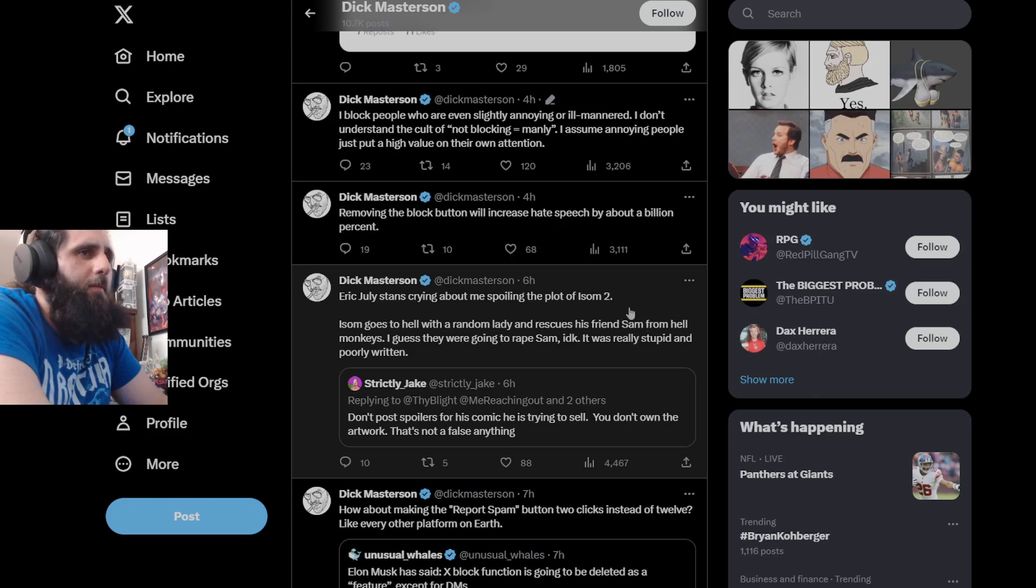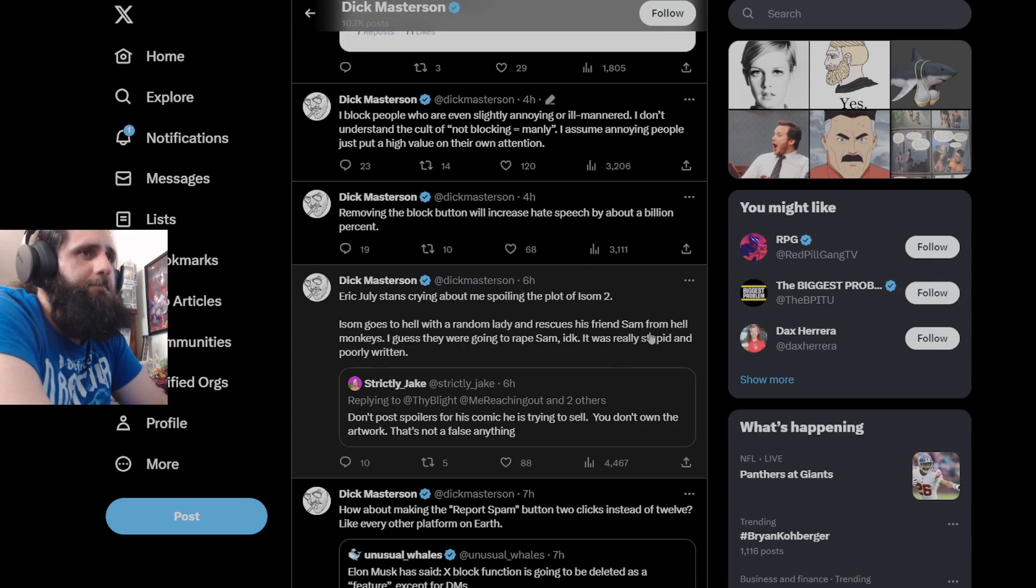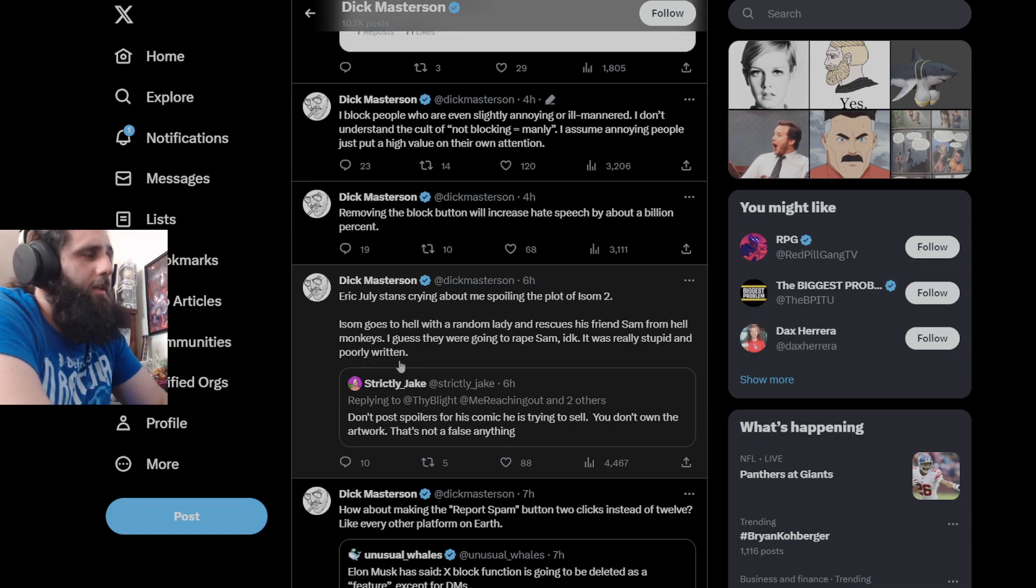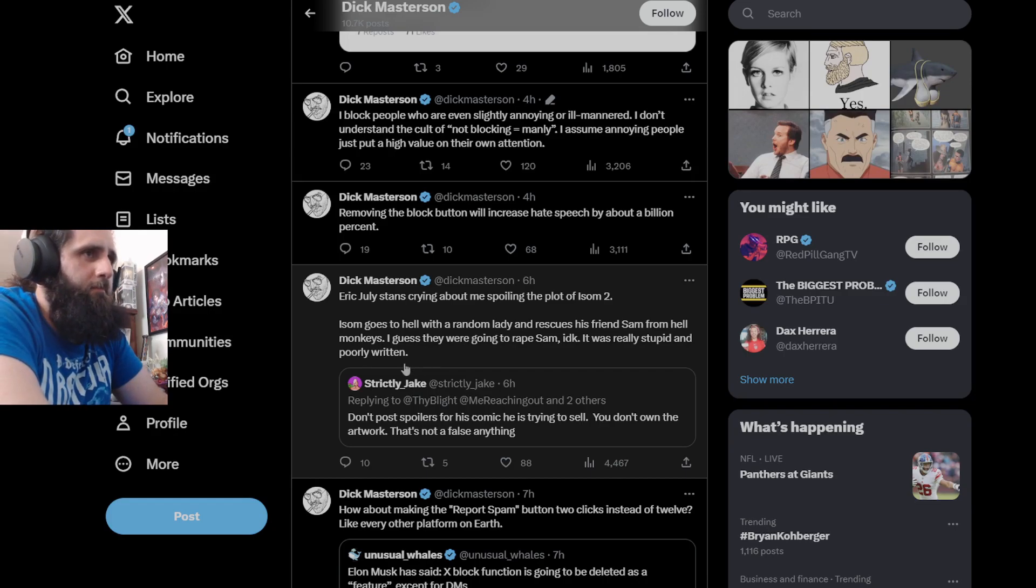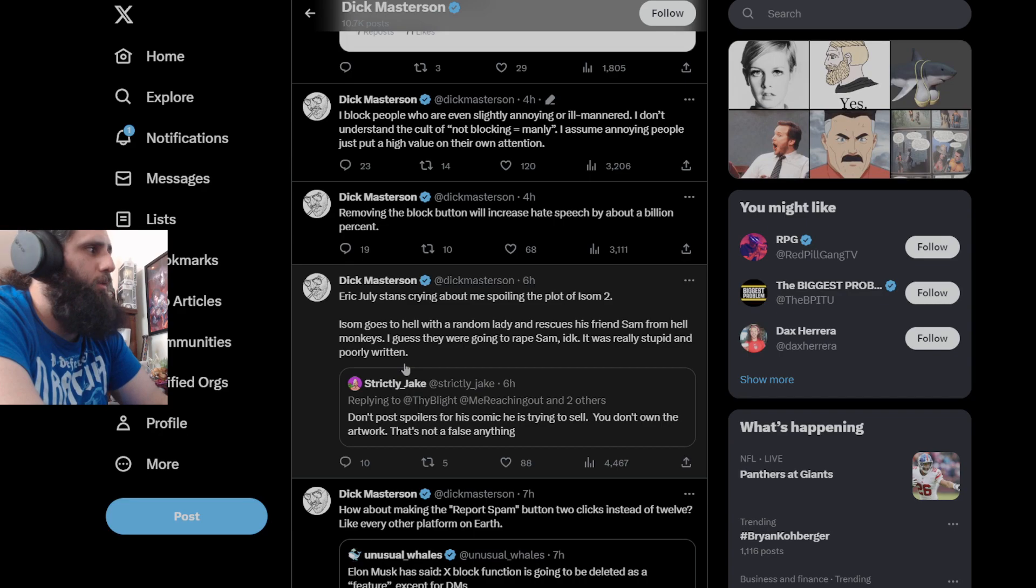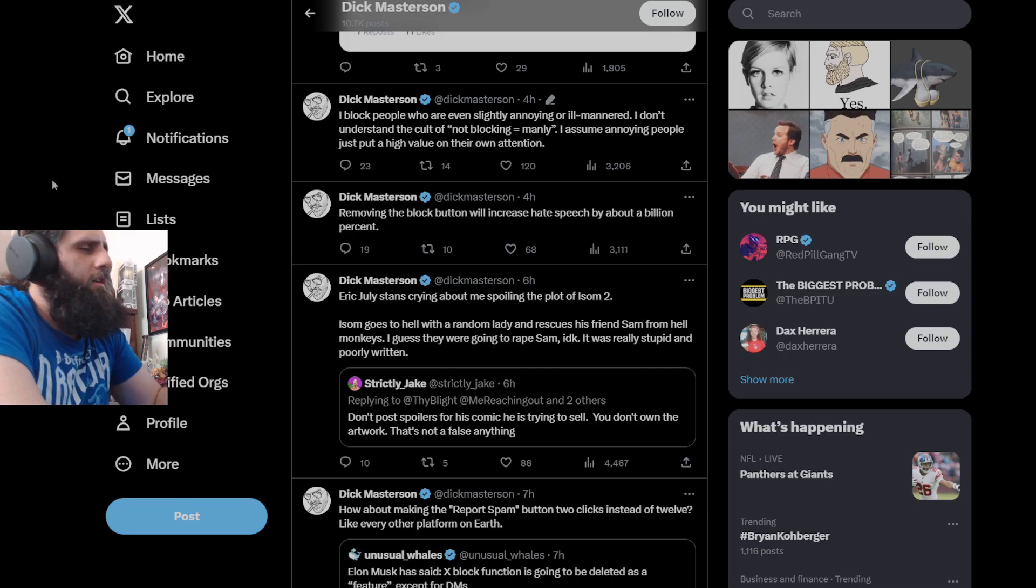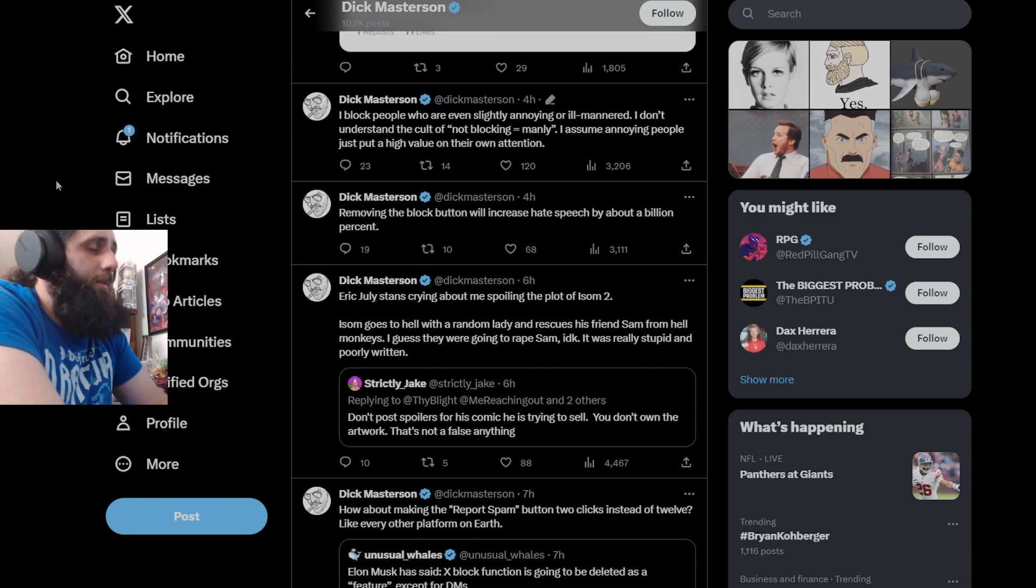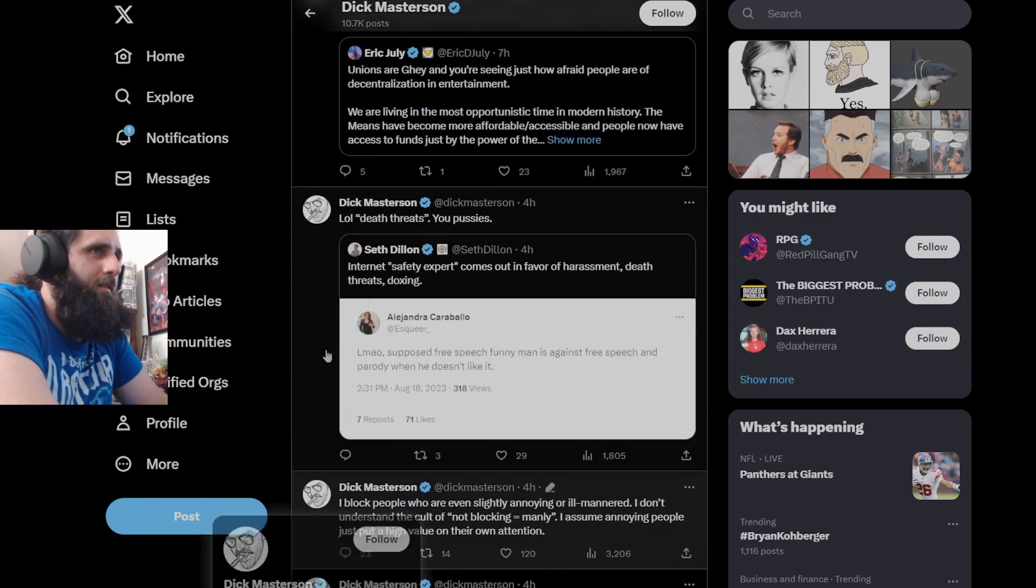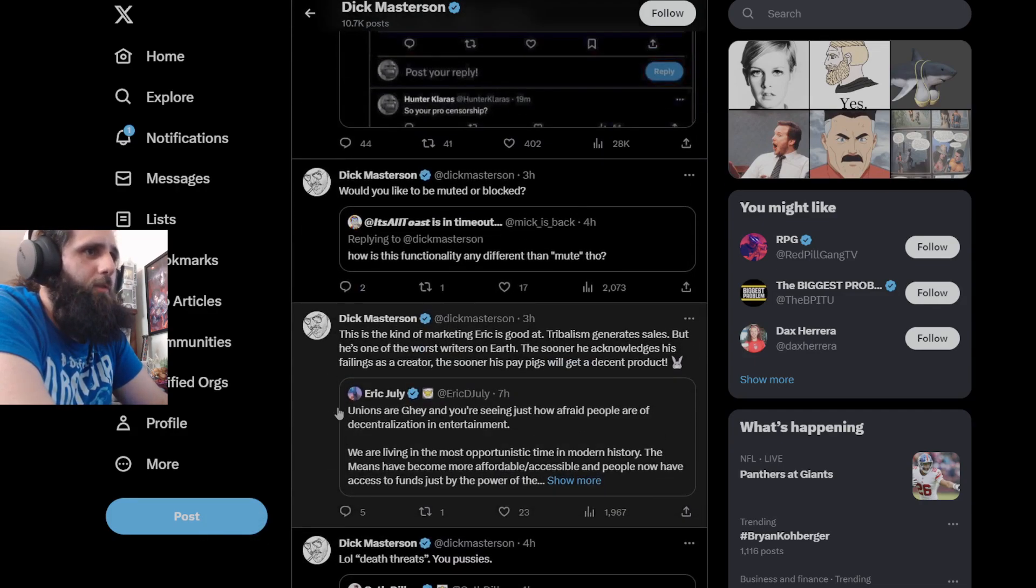Eric July stands crying about me spoiling the plot of ISOM #2. ISOM goes to this place with a random lady and rescues his friend Sam. It's funny he puts the name of the person he's saving but not the name of the person who's, you know, the random lady. I'm not going to say the name because it would be a spoiler. From these monkeys, I guess they were going to do this to Sam. I don't know, it was really silly and poorly written. Again, an opinion that I wish you would understand sounds ridiculous and is only your opinion, it's not gospel.